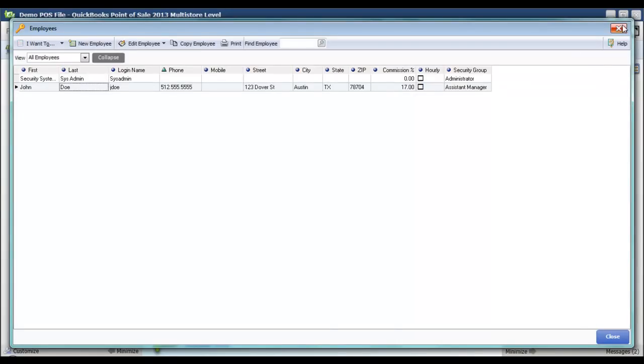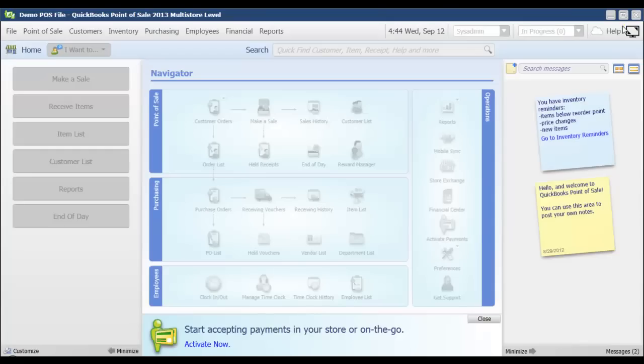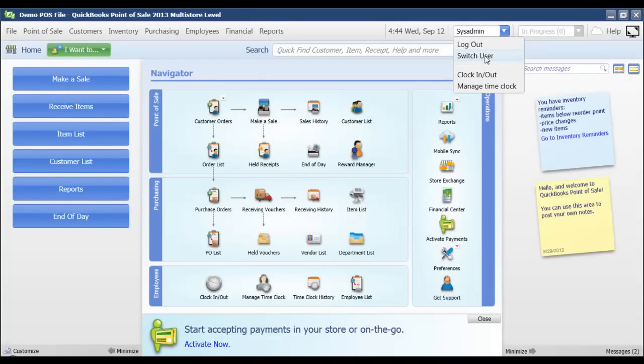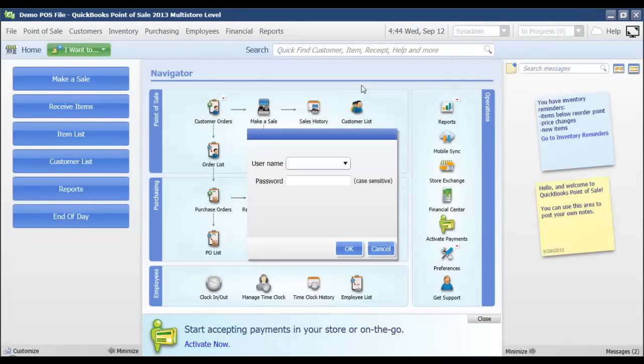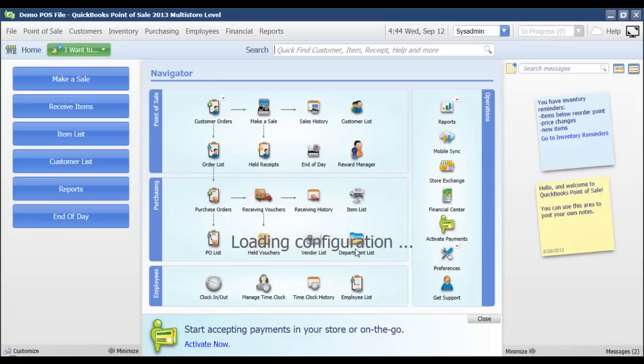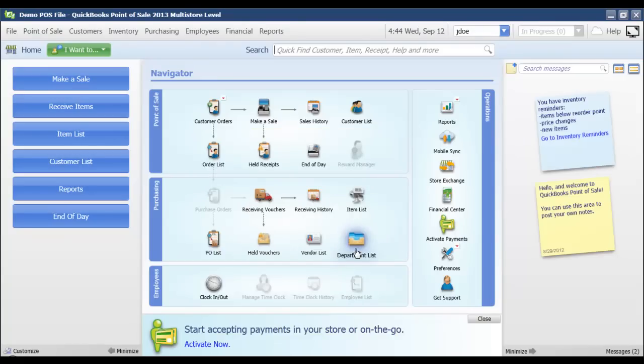I'm just going to click Close to close out my employee list. Then I can switch user and have John log in with his new password, and he's now been given access to everything that is involved with the Assistant Manager security group that we've assigned him to.